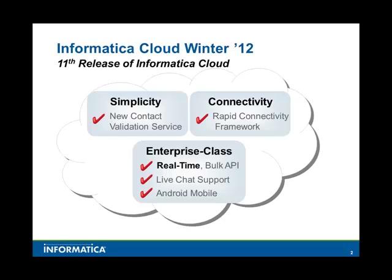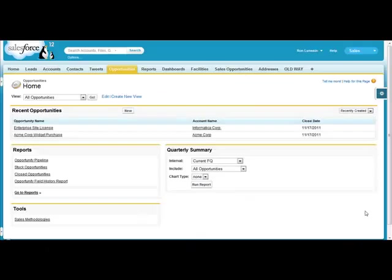This new functionality will allow you to leverage Salesforce workflow rules to trigger real-time integration with external systems. For the demo, I'm going to focus on a very common real-time scenario, which is the opportunity to order use case, where essentially, as soon as you have an opportunity that hits 100%, you want to create an order record in a back-end ERP system.